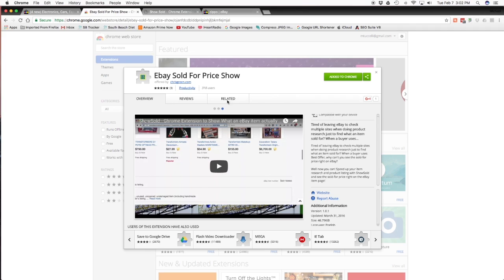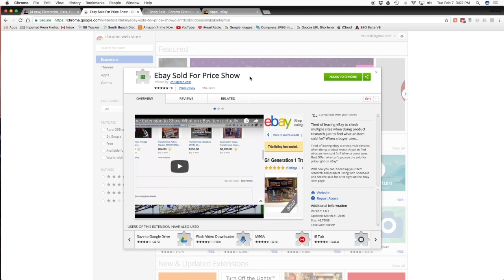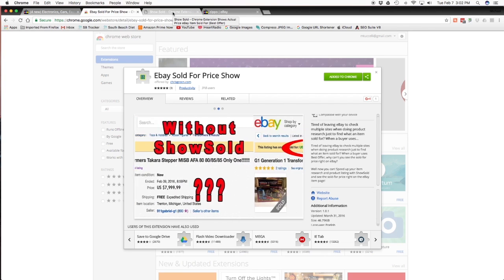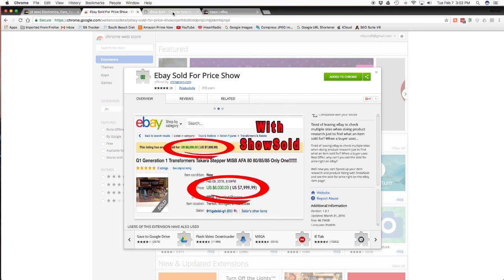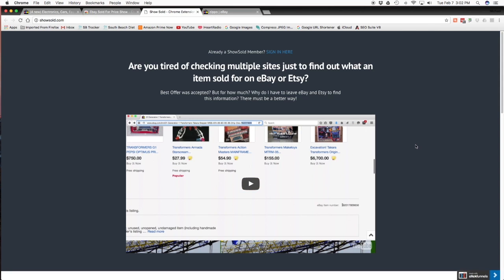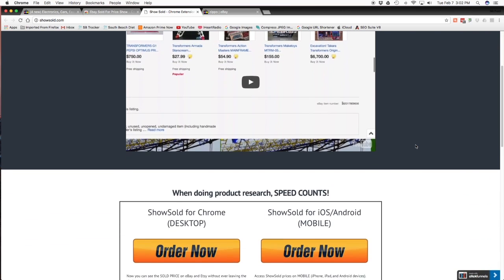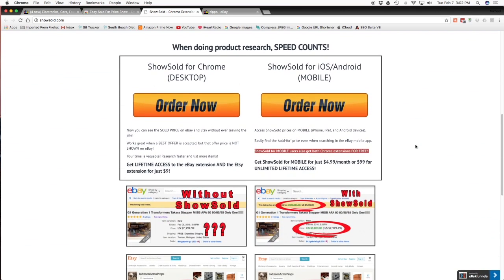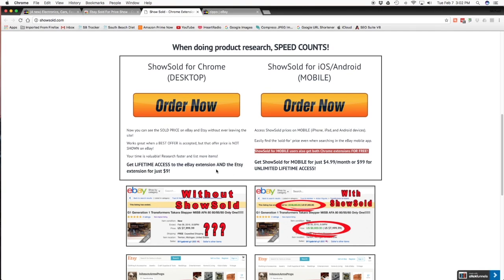So it's in Chrome. You go to extensions and you type in eBay sold for price. And then what you're going to do is, when you go to add to Chrome, you're going to have to go and buy it. That's what I was talking about. So we go to the website, and here it is. On the desktop, that's the only one that I have. I'm only using the desktop. And that's just a $9 one-time. And with that, you get the extension and the Etsy extension, so you can see what's going on with Etsy and what's going on with eBay.